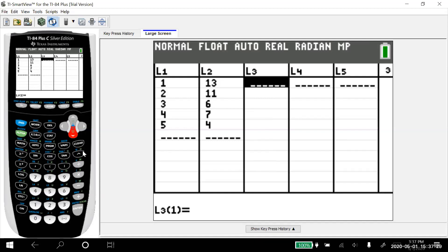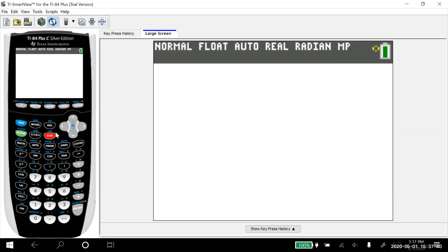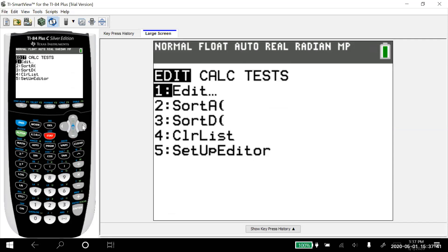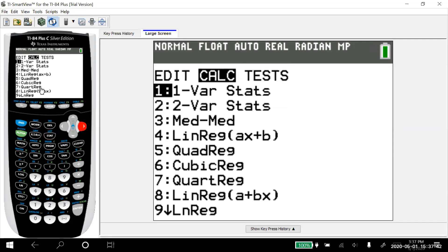You could leave list three there. It wouldn't make a difference. We just want a cleaner screen. So now there's a couple of different ways to get the regression equation. One is to go stat, calculate, and look under number four, linear regression, ax plus b, or under eight, linear regression, a plus bx.